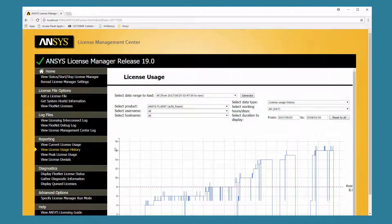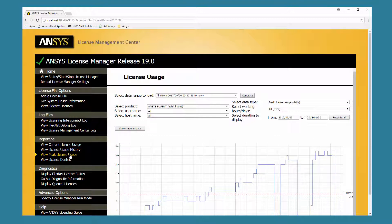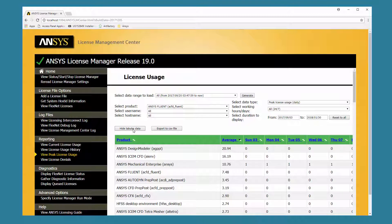The View Peak License Usage feature extracts data from your FlexNet debug log file and your backup log files to produce a graphical display of the peak usage for a selected license feature. The ANSYS License Management Center queries the logs and then displays the peak license usage for the default product. Set any combination of the available options to customize the data displayed. Clicking the Show Tabular Data button displays the peak license usage for each day as well as the average for each month and for the selected period.